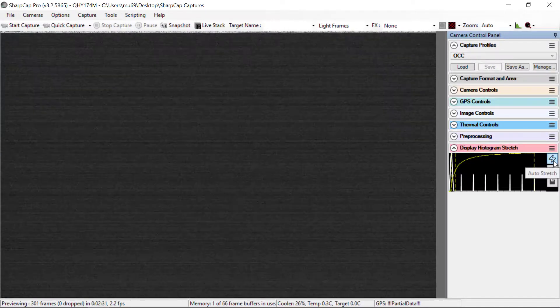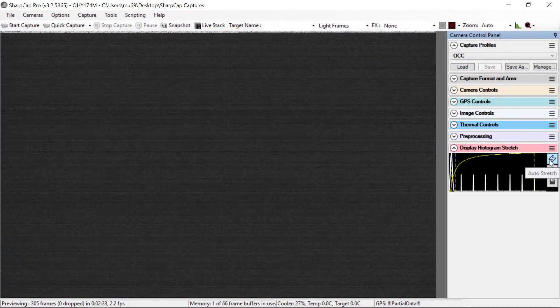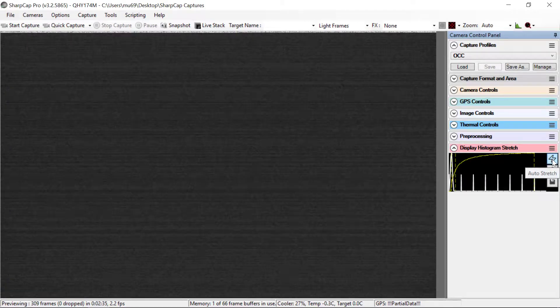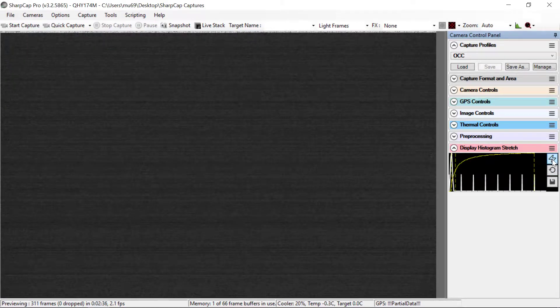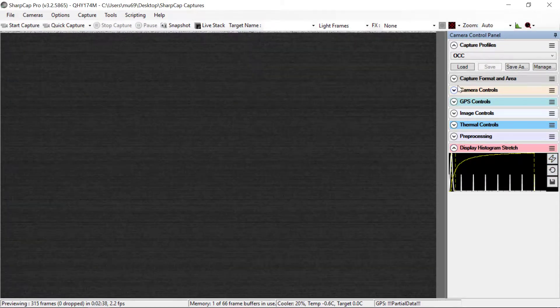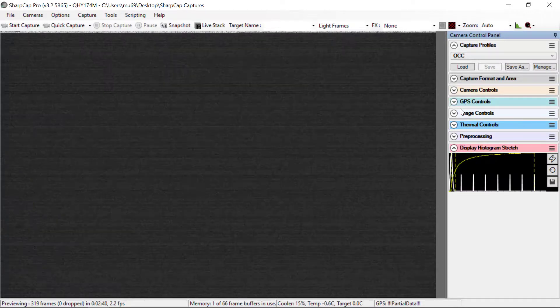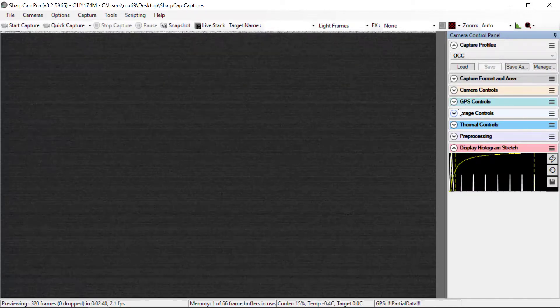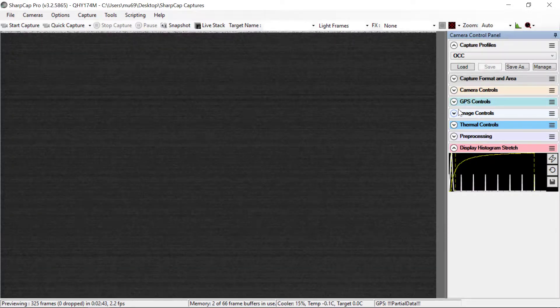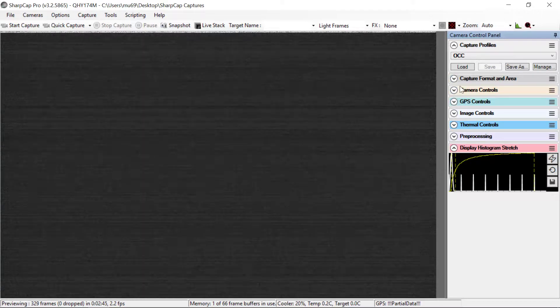You can actually click this anytime you like, even during data collection. That's pretty safe. But I don't recommend playing with any of the other controls or doing anything with this program other than watching the screen when you're taking data.